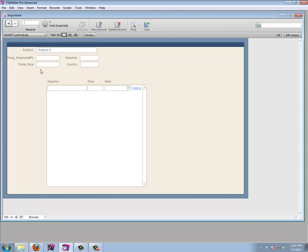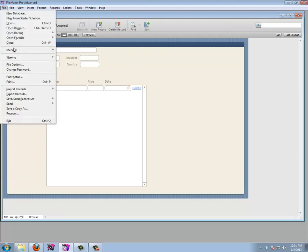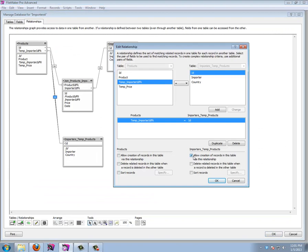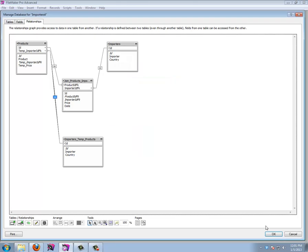Entering an ID manually is not handy, so let's make the temp importer ID field a drop-down list using the importers value list. Make sure the fields come from the correct table occurrence or it won't work. Let's also fix the relationship: go to File > Manage Database and edit this relationship to allow creation of records in the importers table. We do NOT want to delete importers when a product is deleted, since an importer can be related to other products.